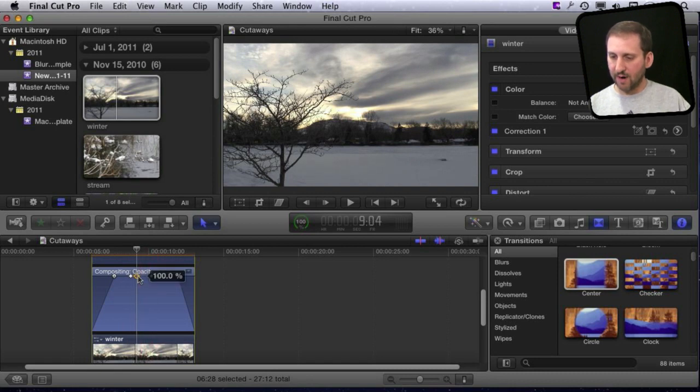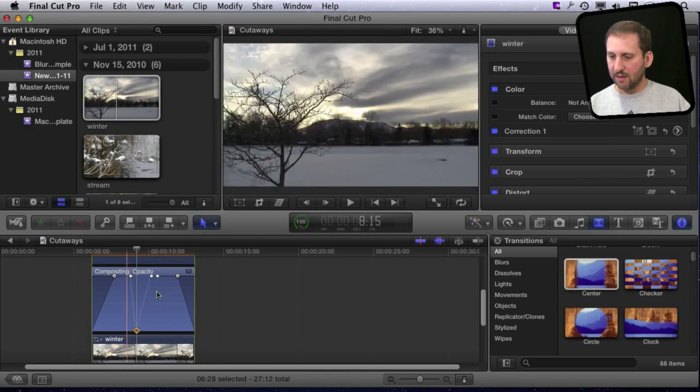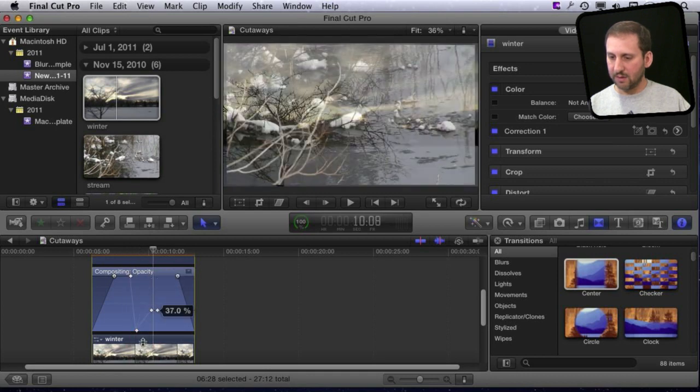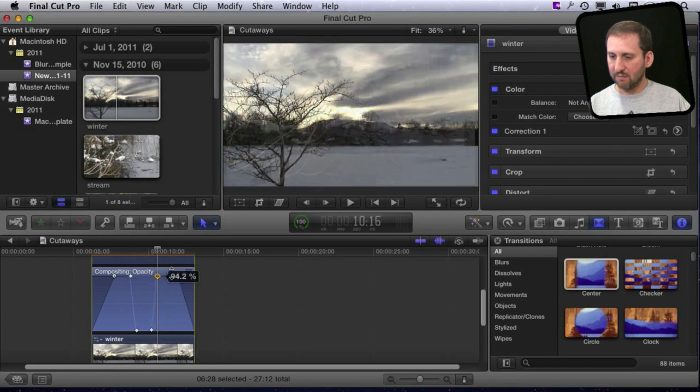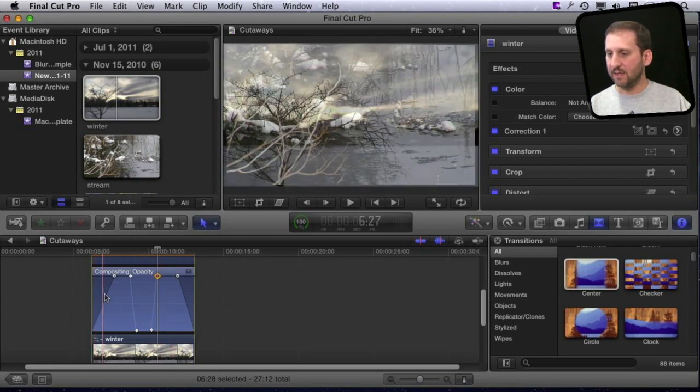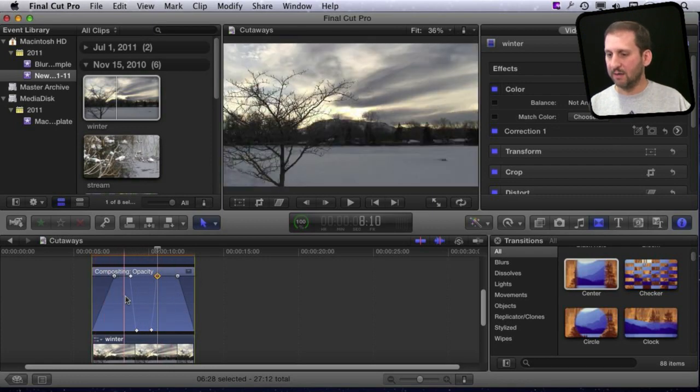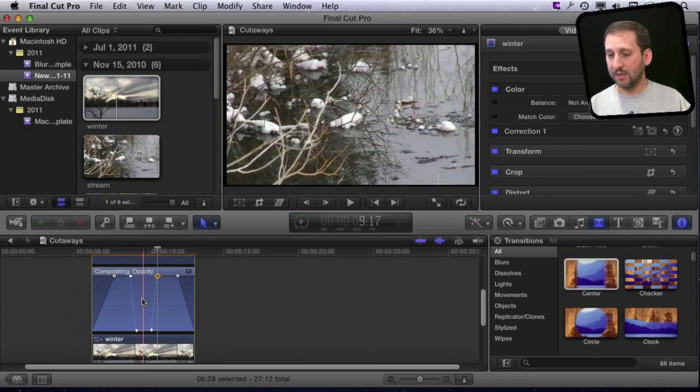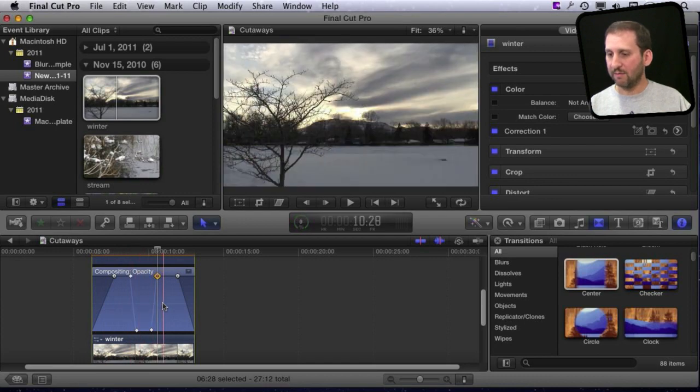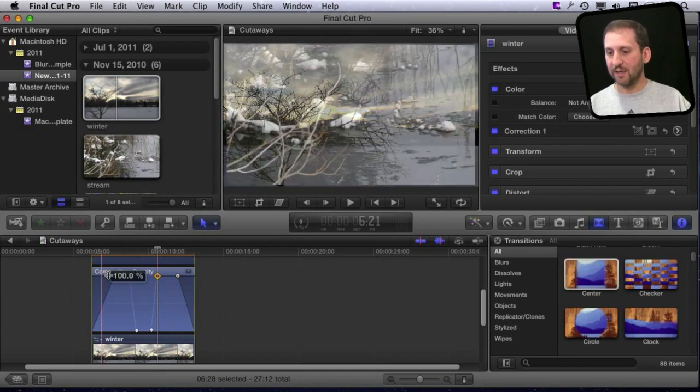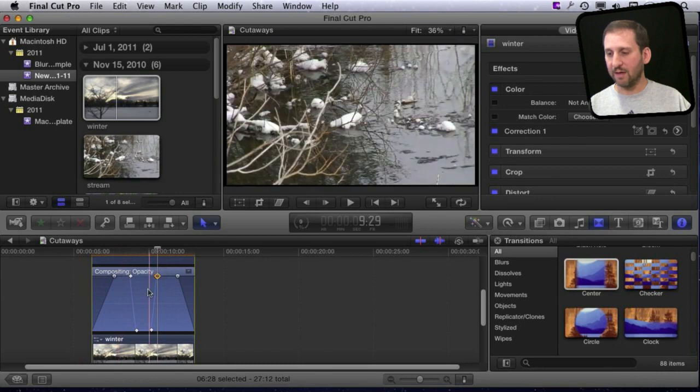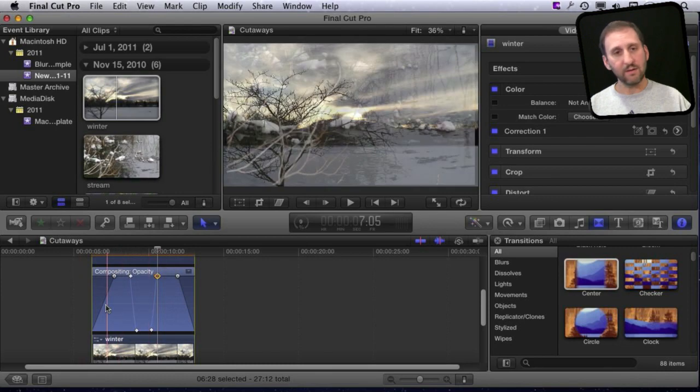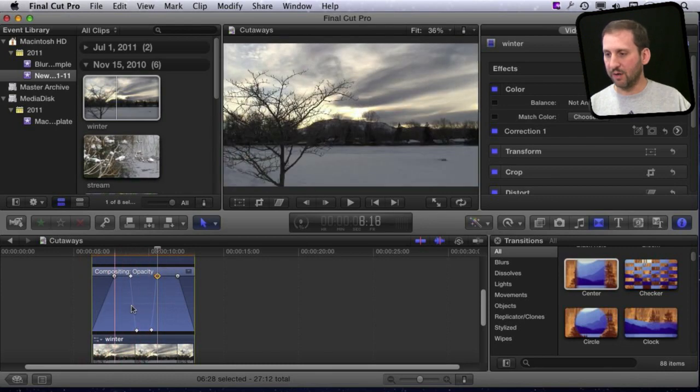Then I'm going to drag these two points here down and this one up. So now what happens is it fades in, fades out, and you see the primary storyline show through, and then it fades in again. So you can actually use the animation with the opacity of the secondary clip here to do cutaways just as well.